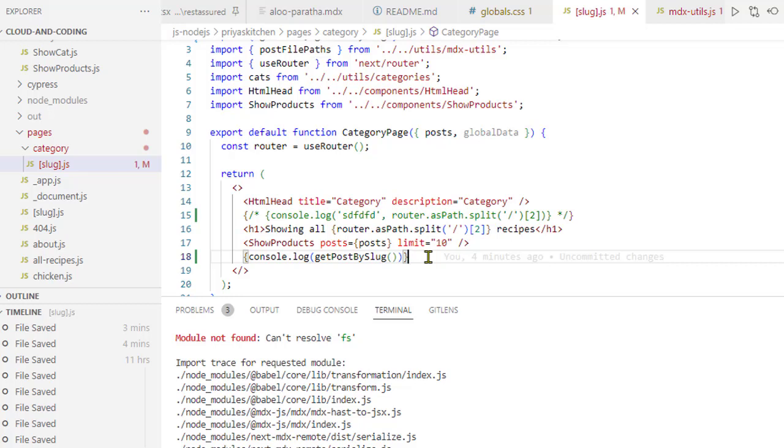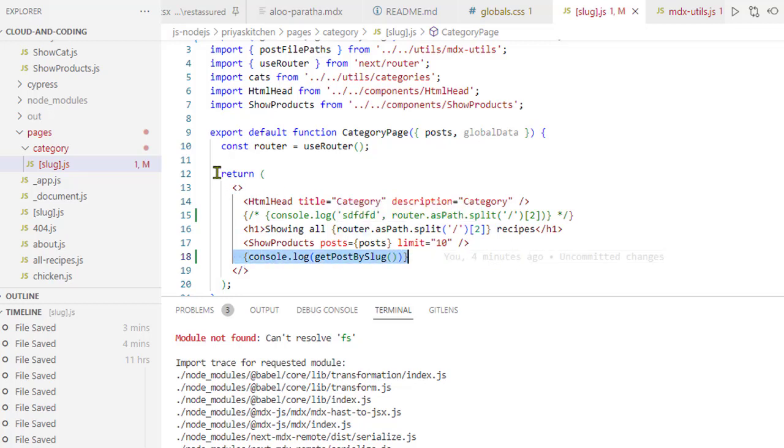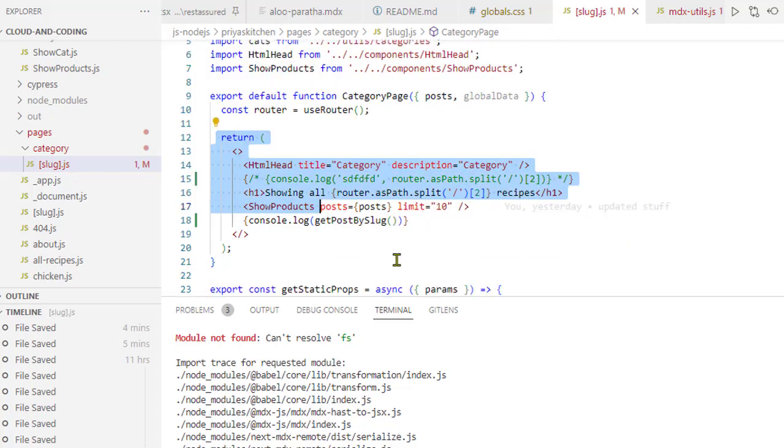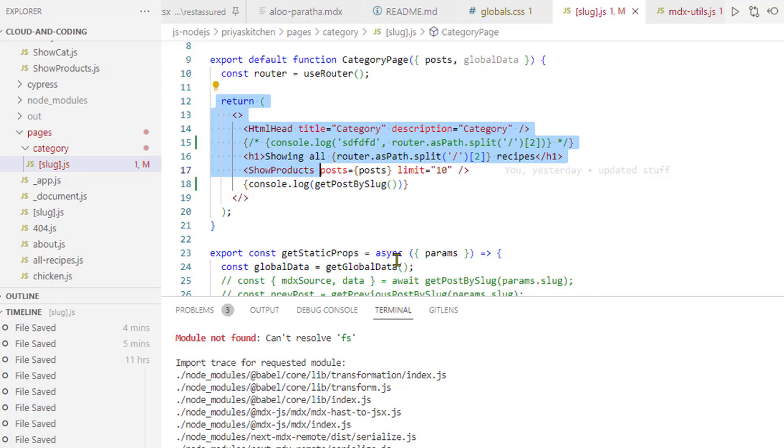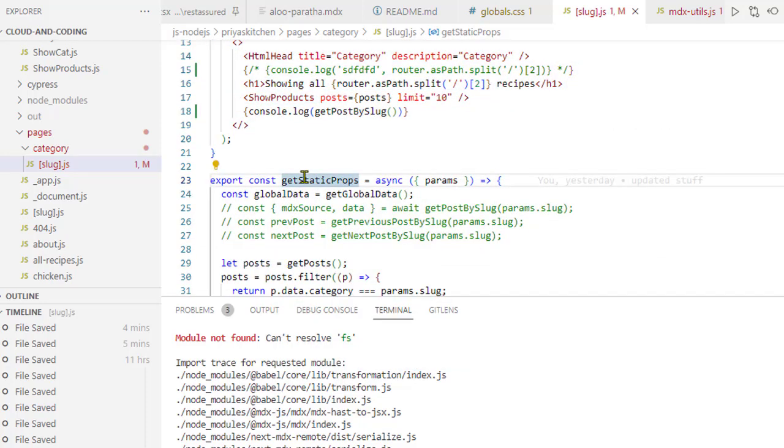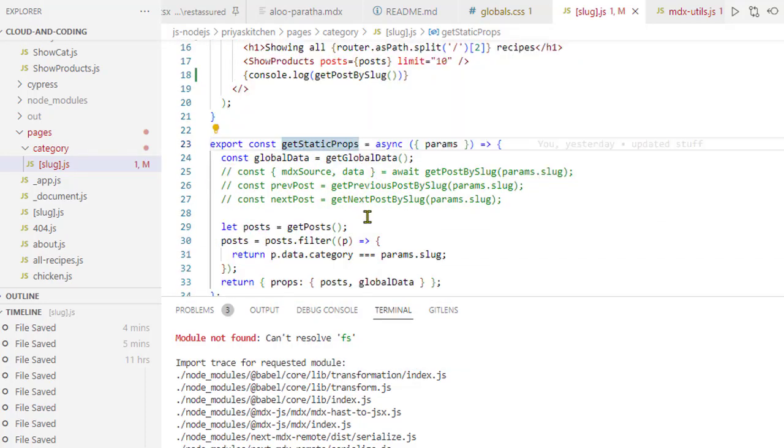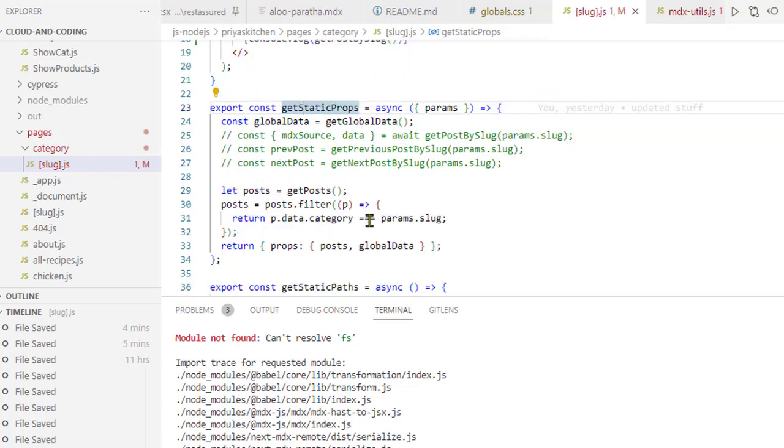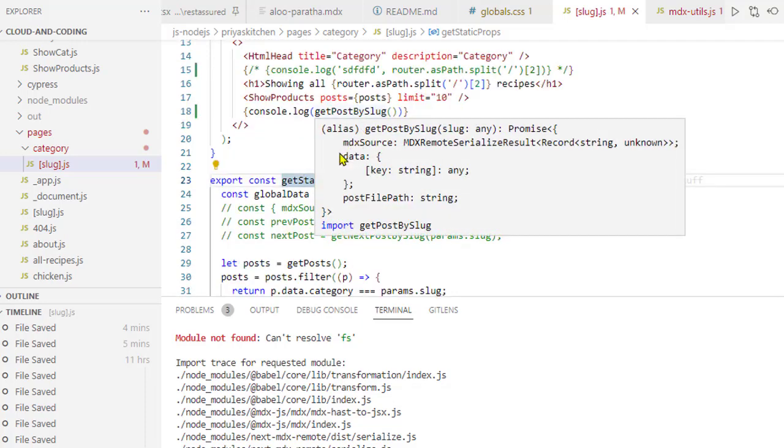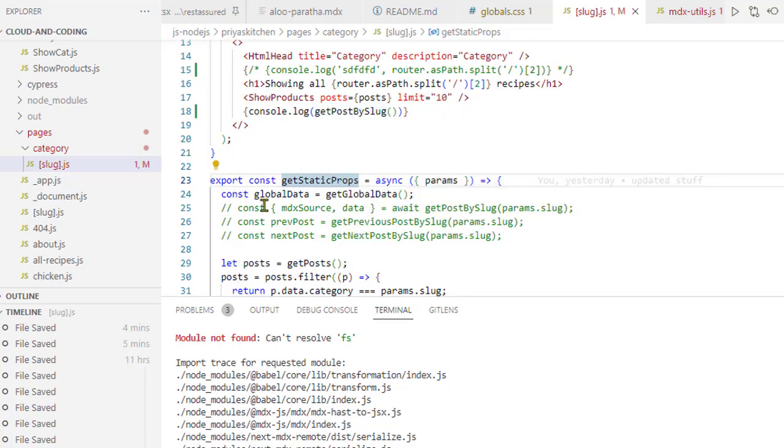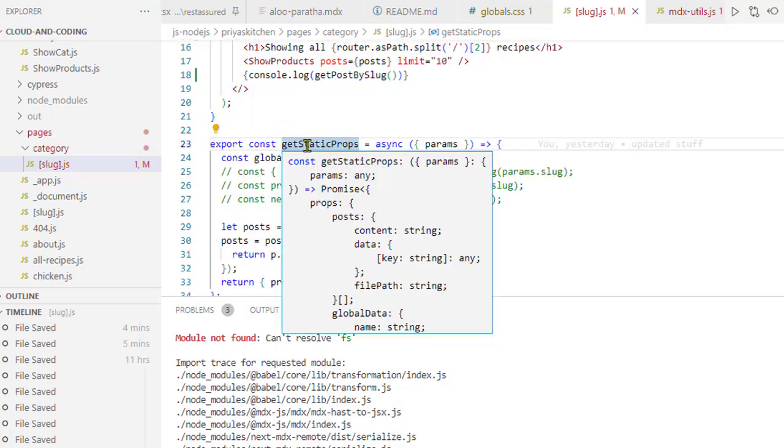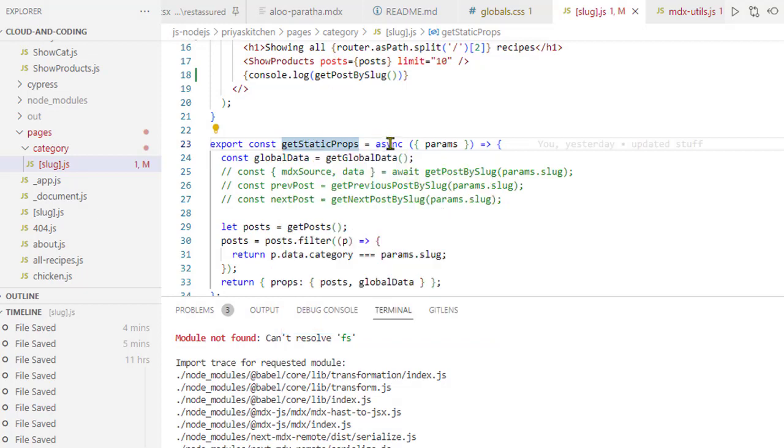The fix is that you don't use this function call in the client-side code. If you want to use the FS module, you can use it in methods like getStaticProps, getInitialProps, or getServerSideProps. All those functions get executed on the server. If you use the FS module inside these particular functions that get executed on the server, you won't get this error.